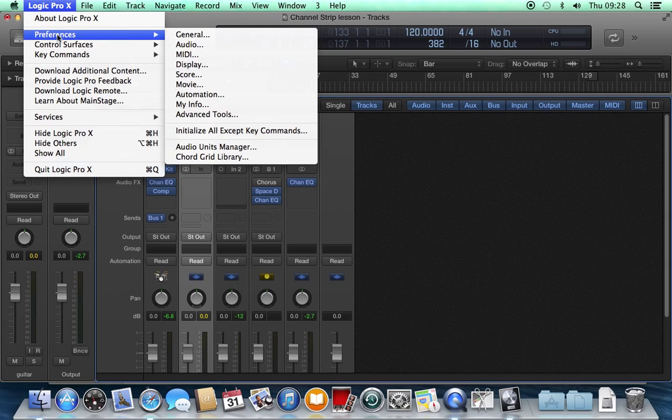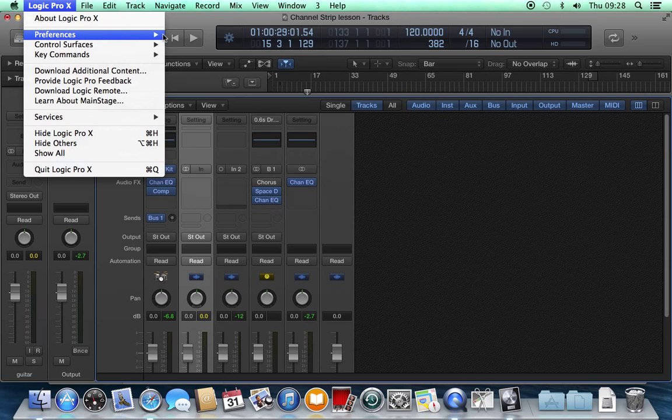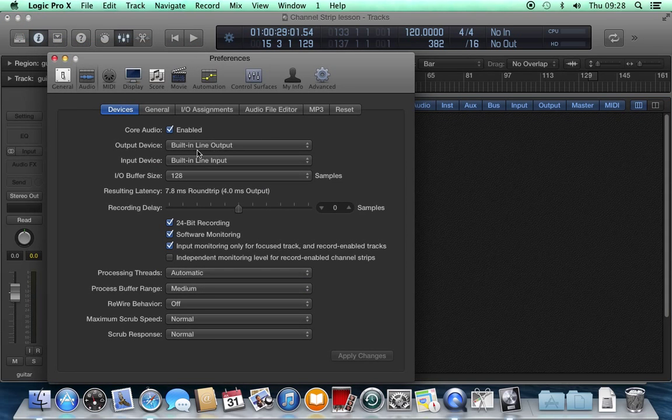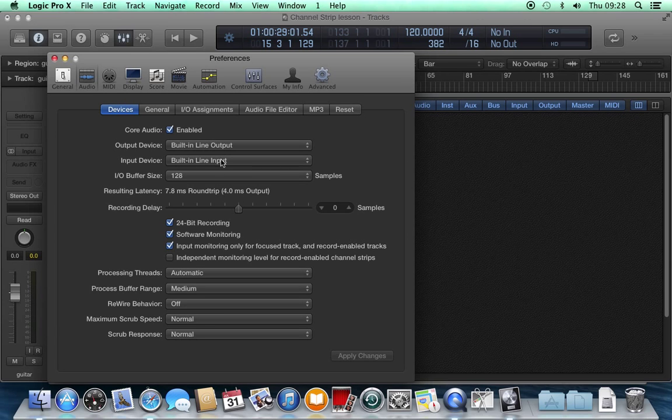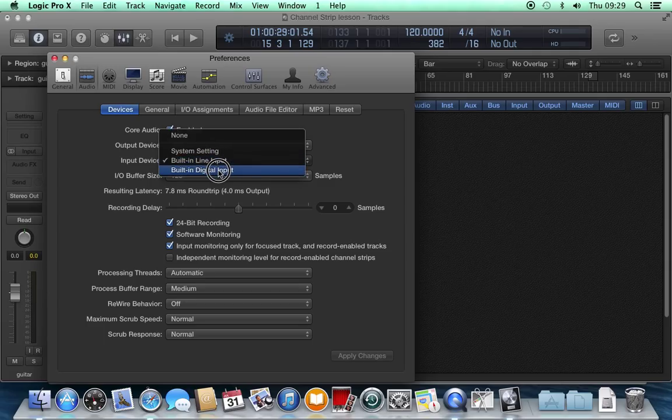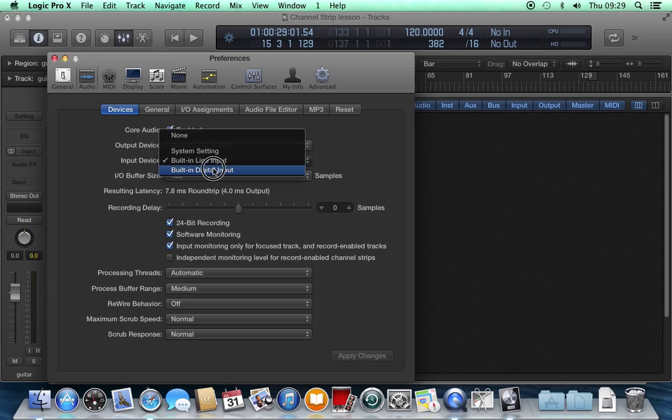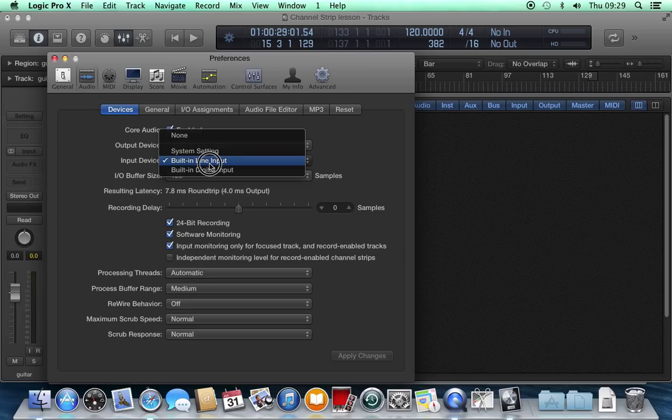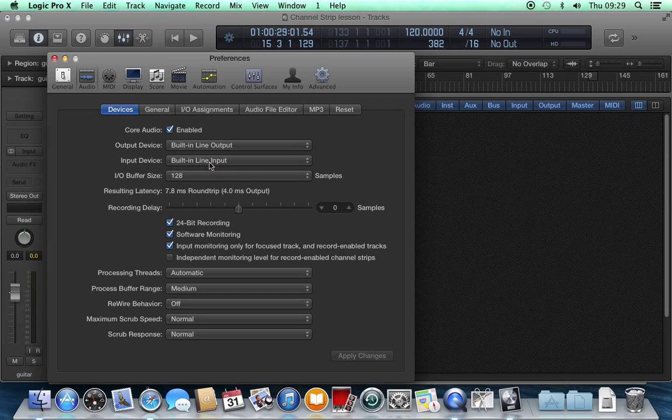If we go to the Logic Pro X menu, preferences, and select audio, and select the devices tab, we can see all the inputs and outputs that are connected to this system. For example, an input device, I could select between the built-in digital input, or the built-in line input, or the inputs of any interface that I've got connected to the computer, or on some computers, a built-in microphone. If you change that, you need to click Apply Changes, wait for it to come back, and then close.